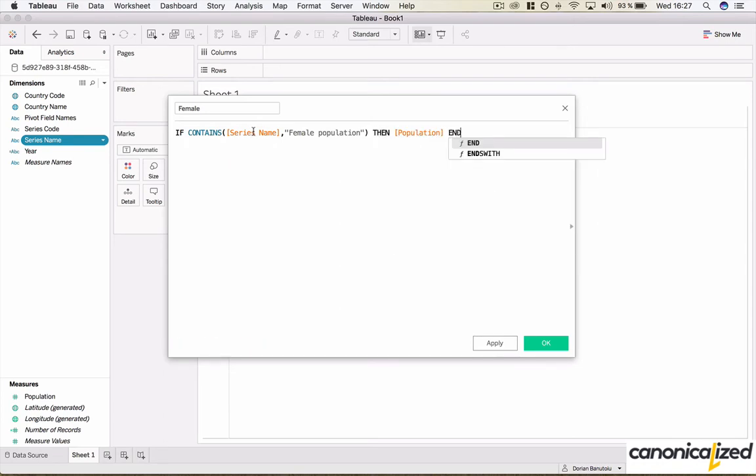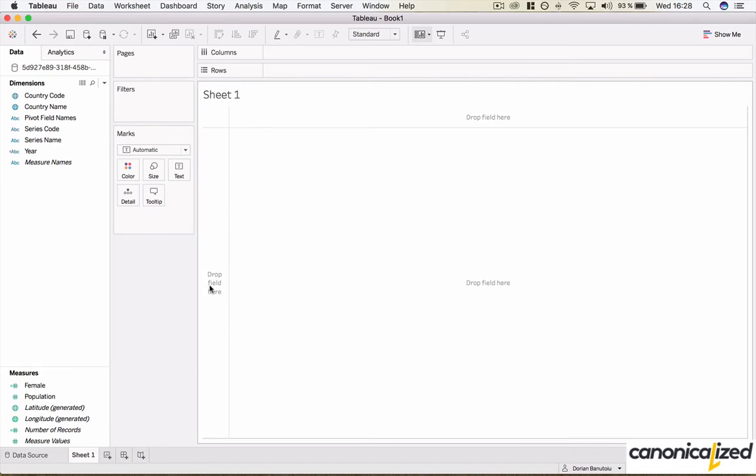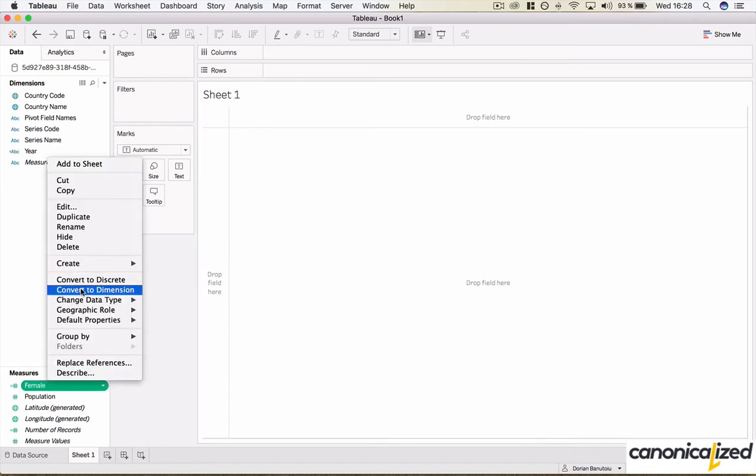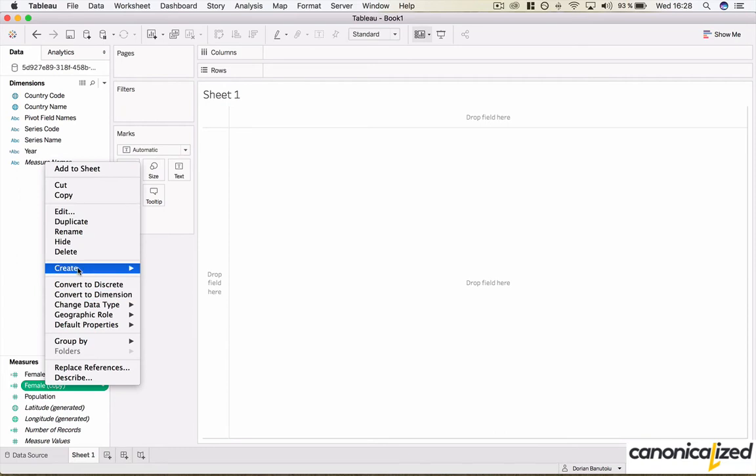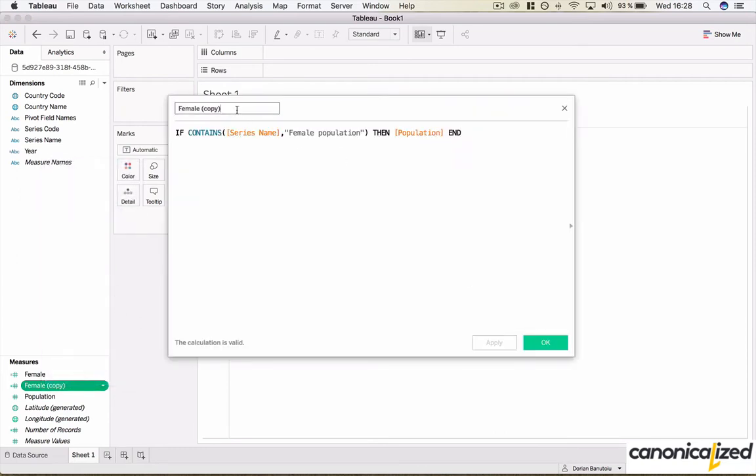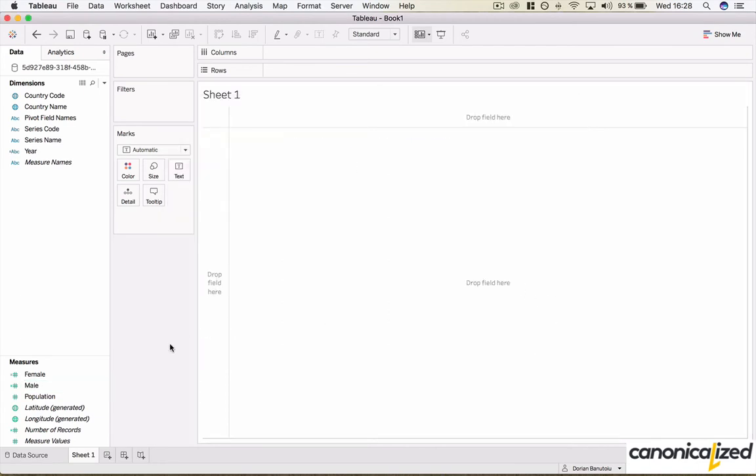Similarly we can create for the male population. So if the series name contains male population, then use their population.